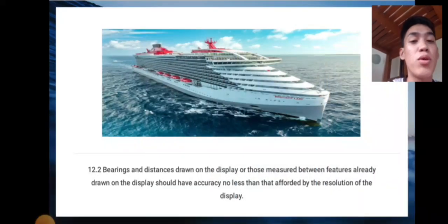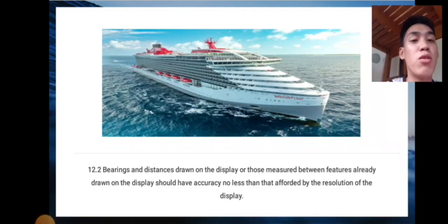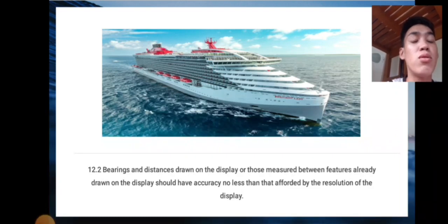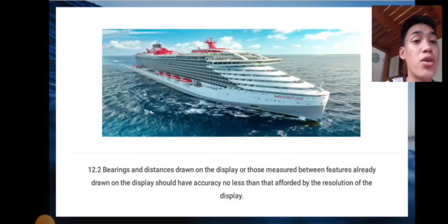Next is 12.2: bearings and distances drawn on the display, or those measured between features already drawn on the display, should have accuracy no less than that afforded by the resolution of the display.